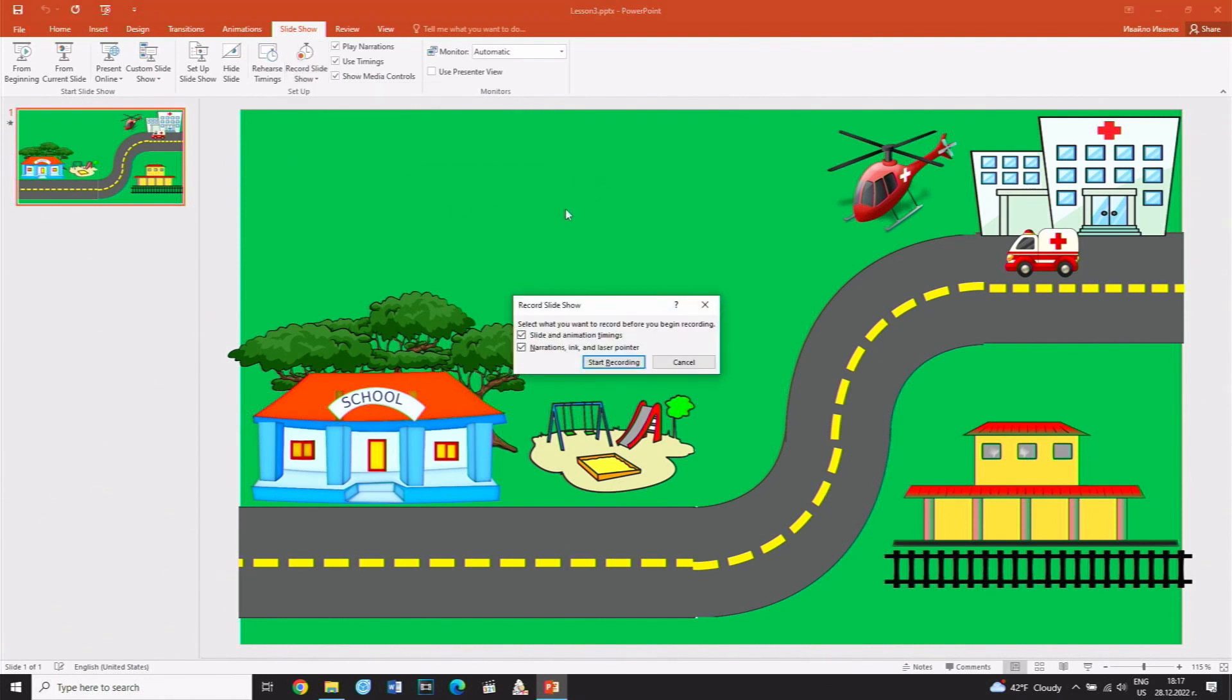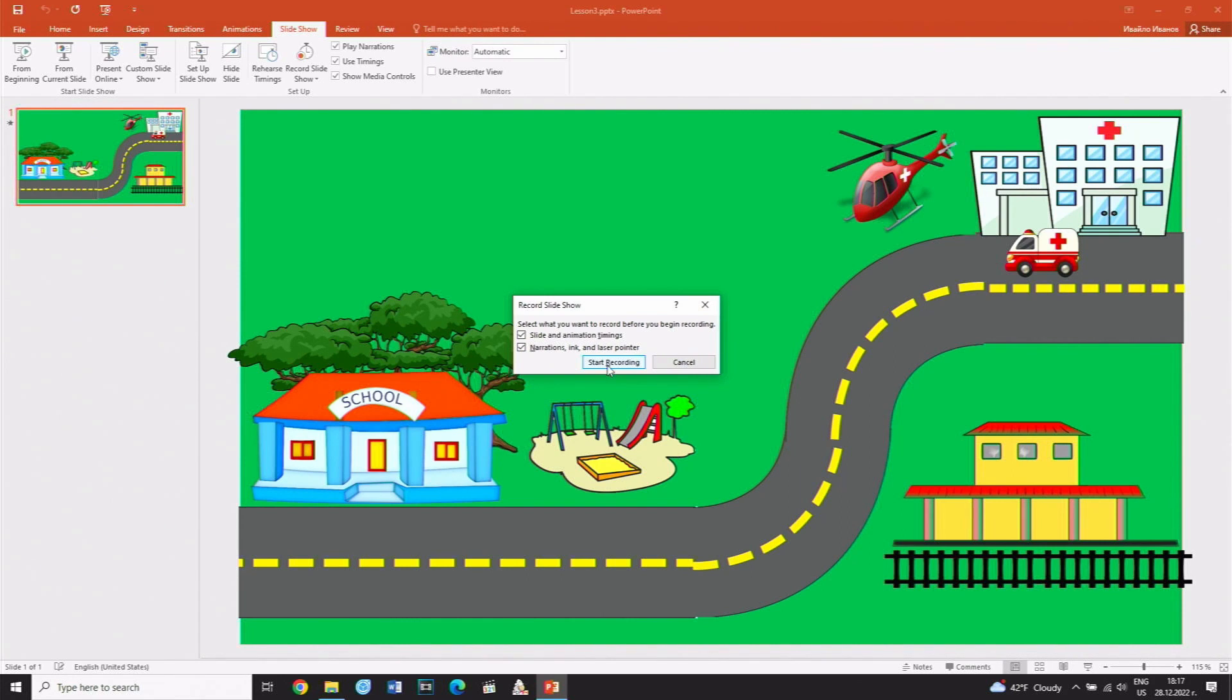A window appears with both options checked to synchronize the speech recording with the animation. Select the Start Recording button that starts the recording.